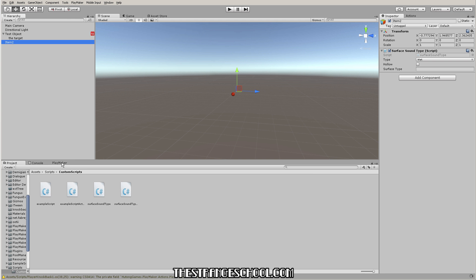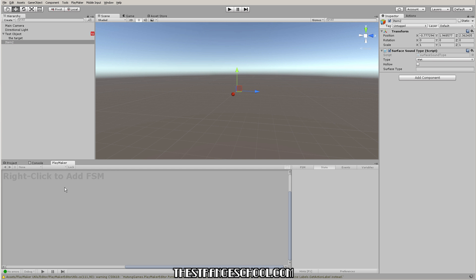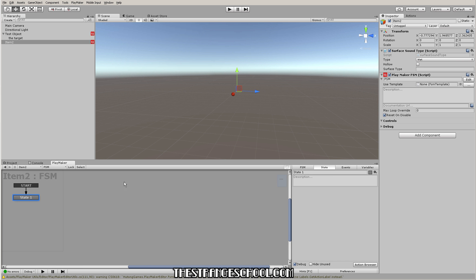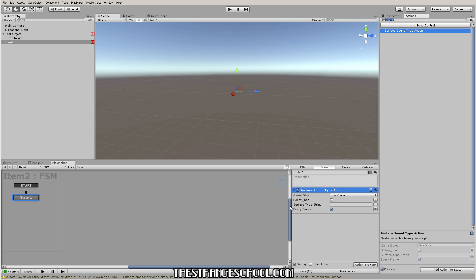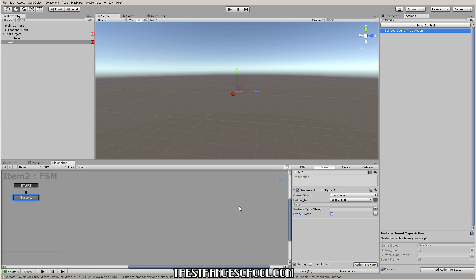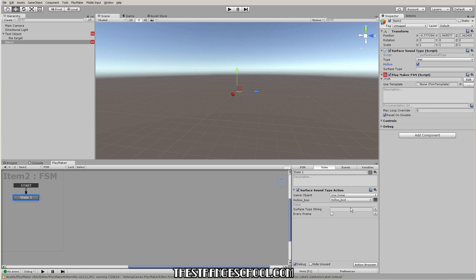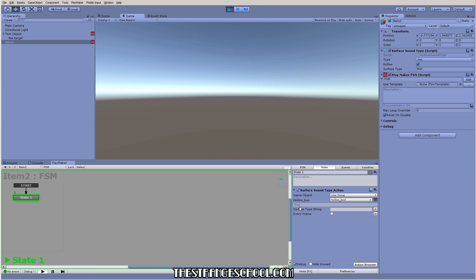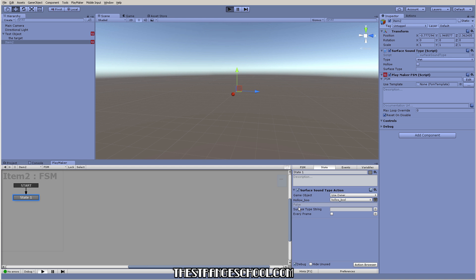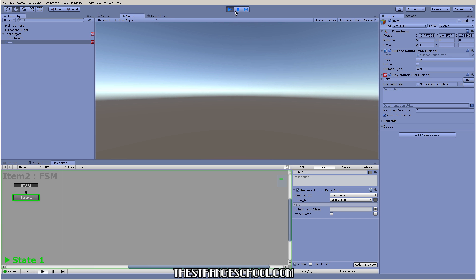Back in Unity while it compiles — I'm adding a new FSM and grabbing our surface sound type action. I'll make a new variable to hold the bool, call it 'hollow bool'. Let's go to the script, set it to true. It was false, and now it's true — see that? Let's set it to false to make sure — there we go, that's right.